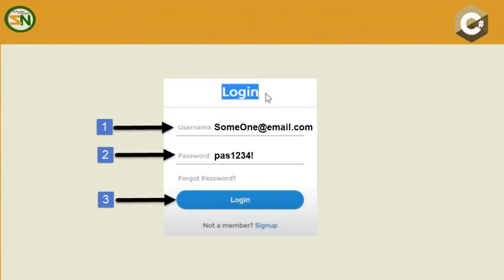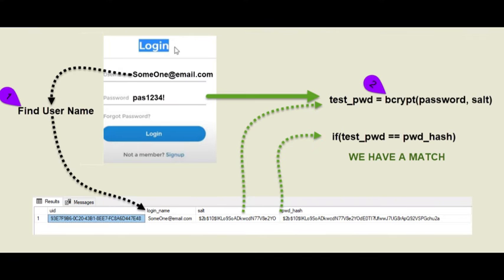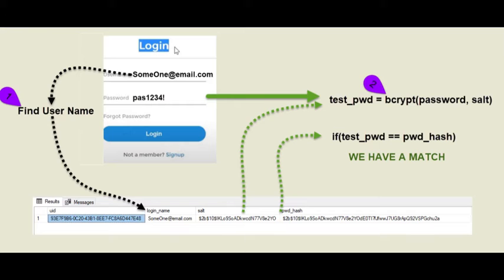In the Windows application, the app is loaded and this first screen appears. The user must type in their username and password, then press login. From our table design, we know that the login name is unique, so we try to find the user. If we find that user at step 2, we take the password from the login form and the salt from the database, and we run it through bcrypt, and that gives us test pwd.